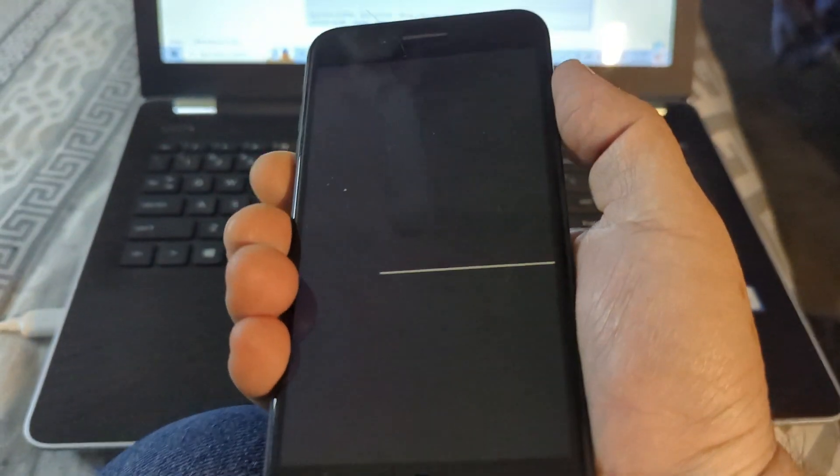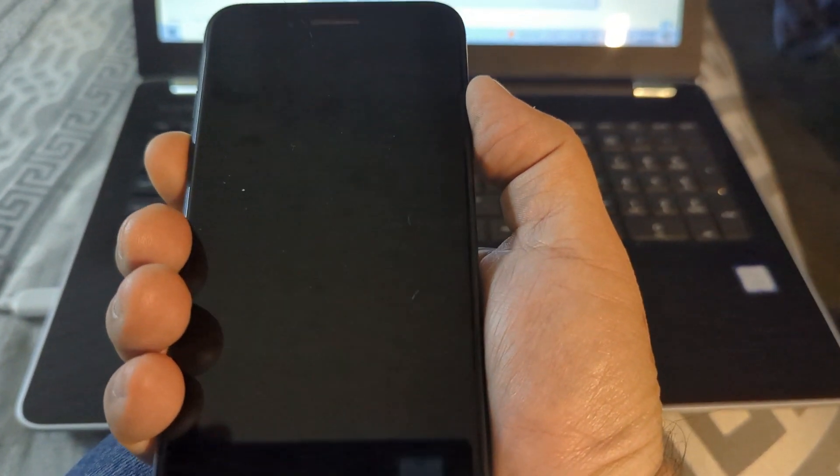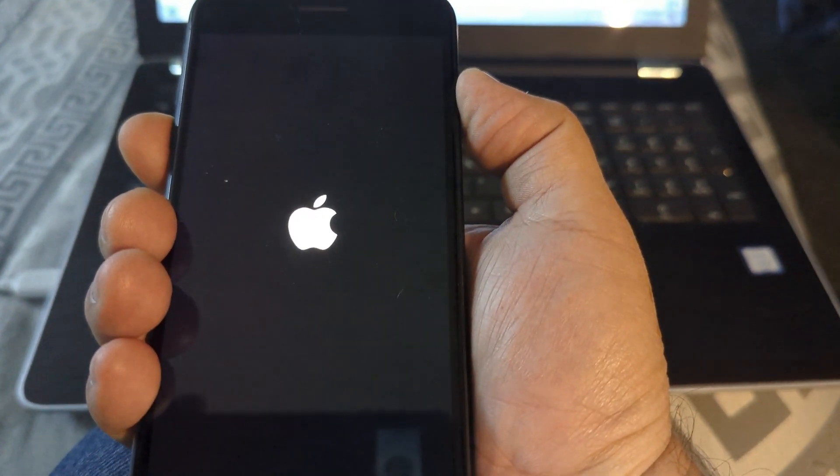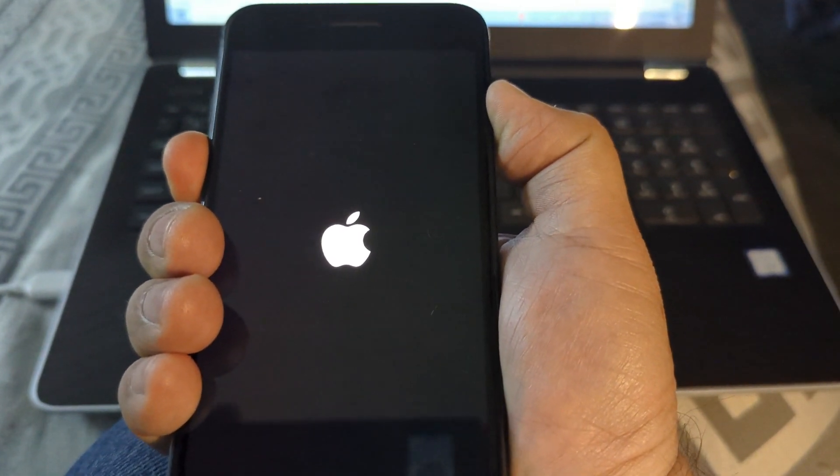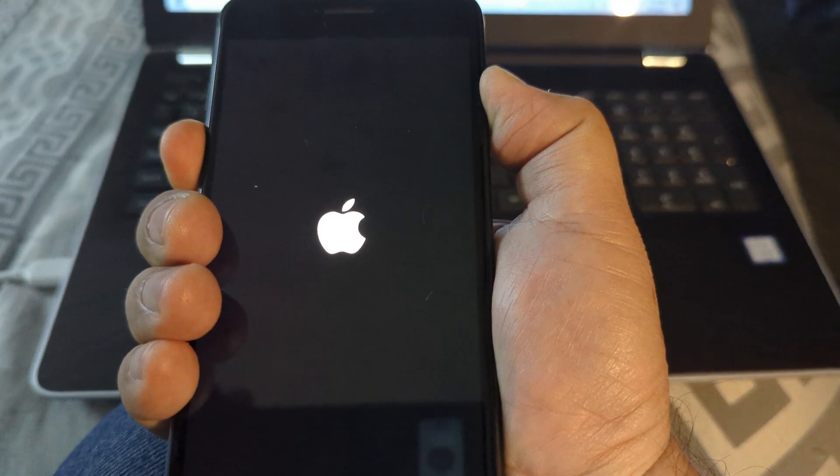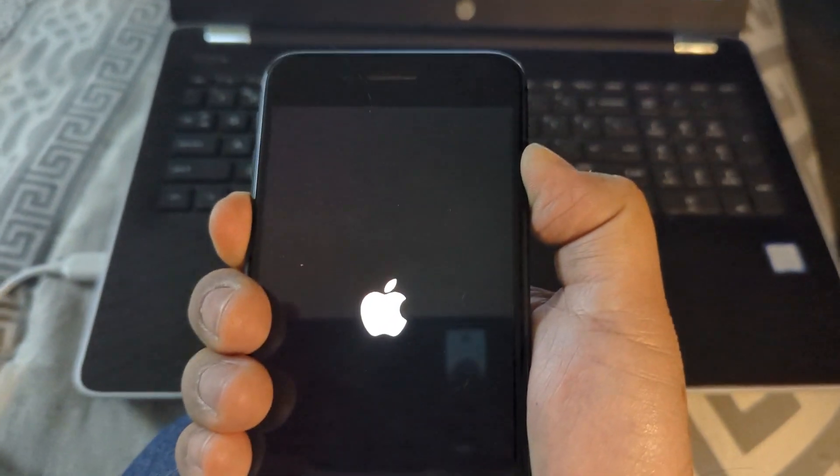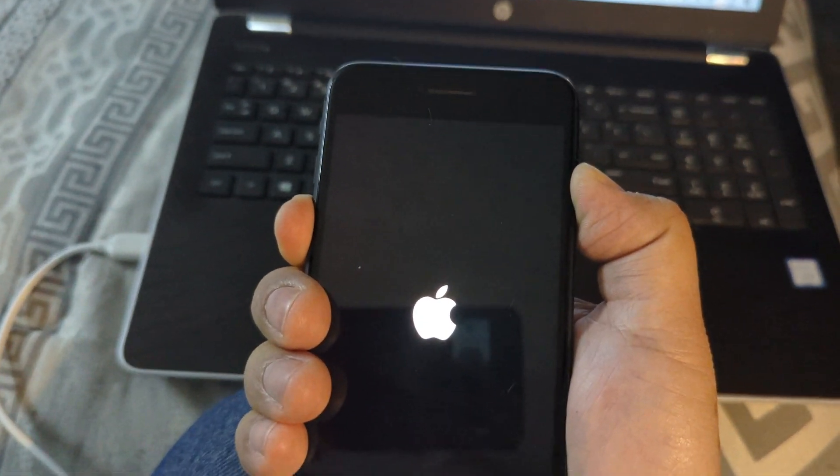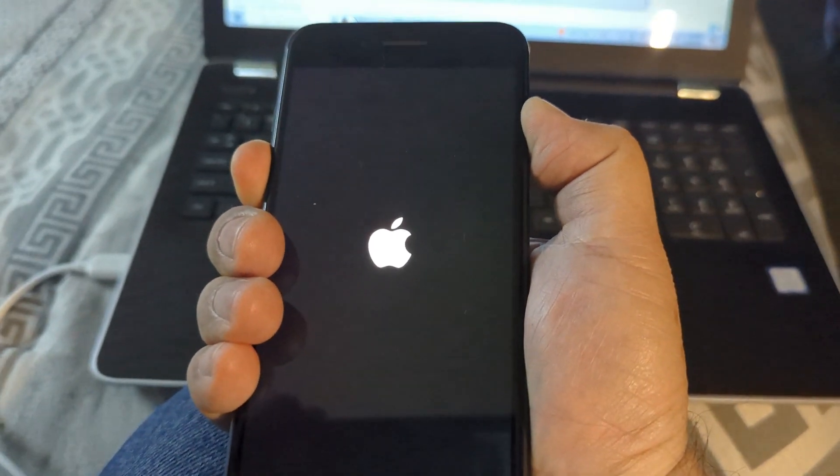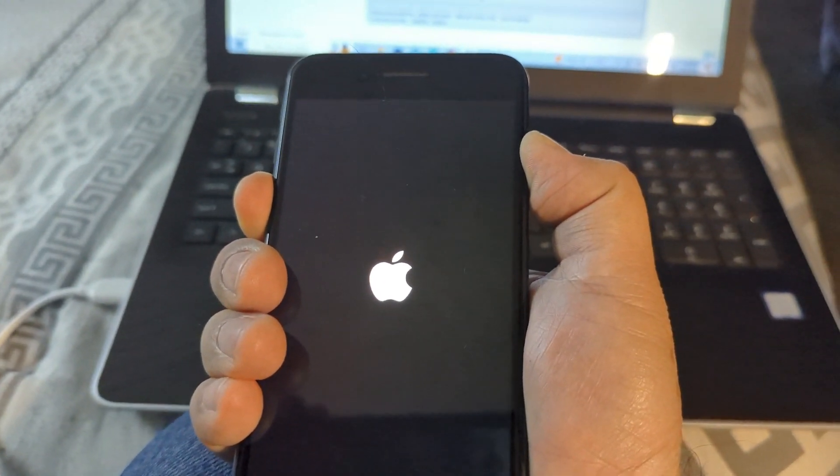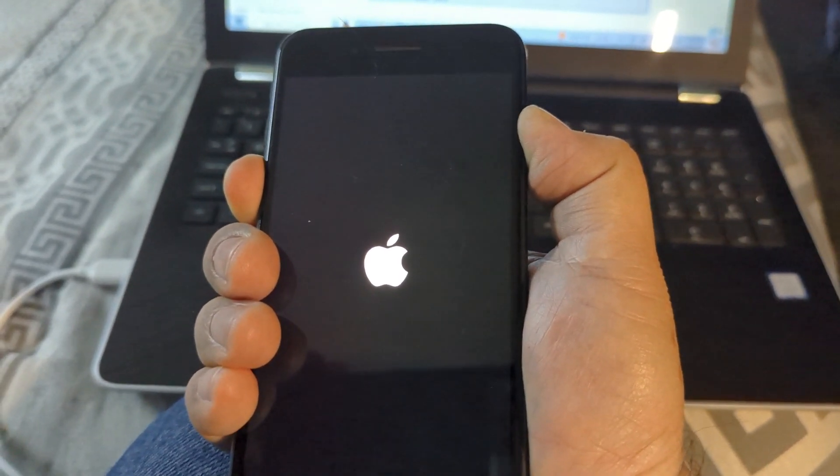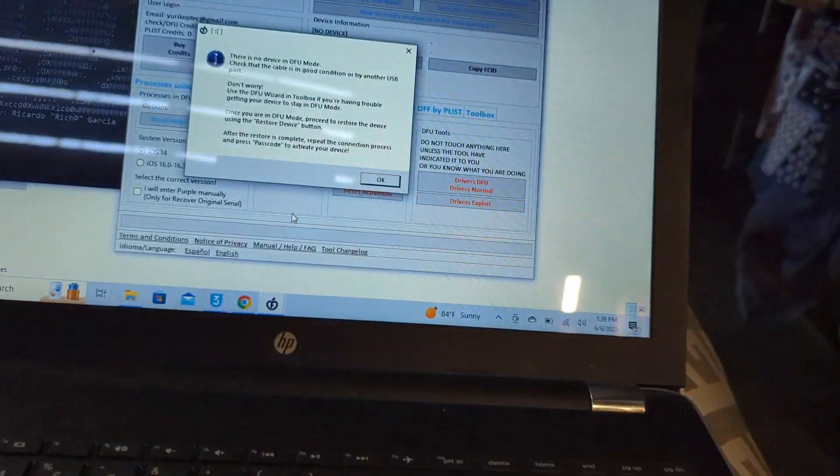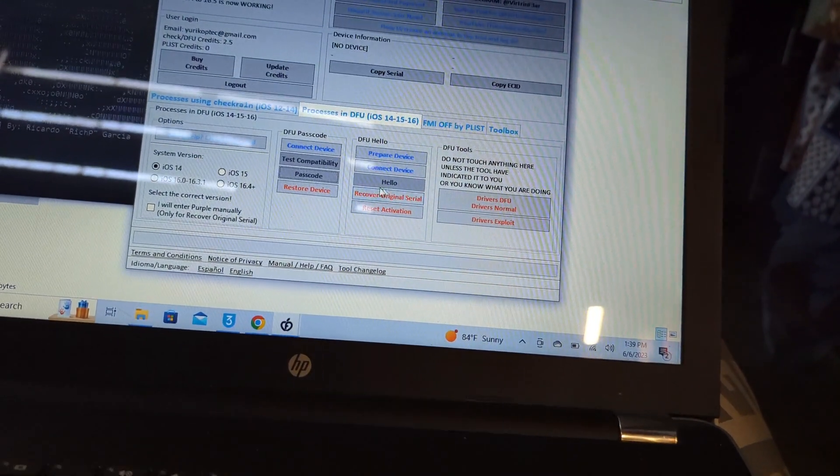We need to put it in DFU mode again. Let's wait until the Apple logo shows up. If it doesn't show up, we need to press both buttons, volume down and power. Let's wait until the Apple disappears, and we let go power. Wait, keep it.